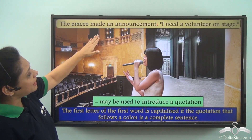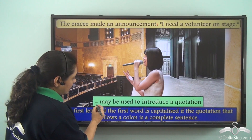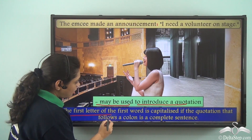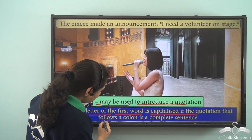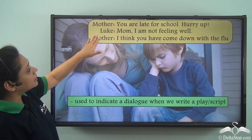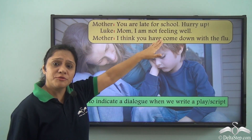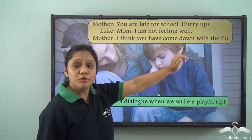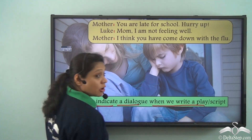A colon may also be used to introduce a quotation. For example: 'The MC made an announcement: I need a volunteer on stage.' The first letter of the first word is capitalized if the quotation following the colon is a complete sentence. Additionally, a colon can indicate dialogue when writing a play or a script, such as: 'Mother: You are late for school. Hurry up. Luke: Mom, I am not feeling well. Mother: I think you have come down with the flu.'